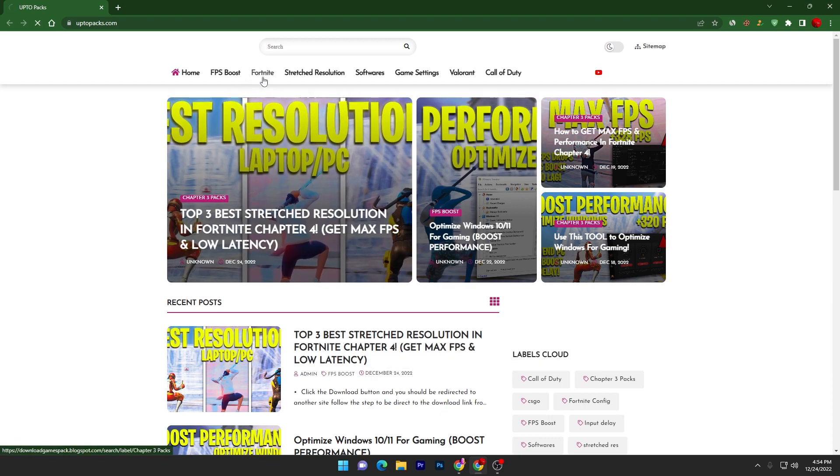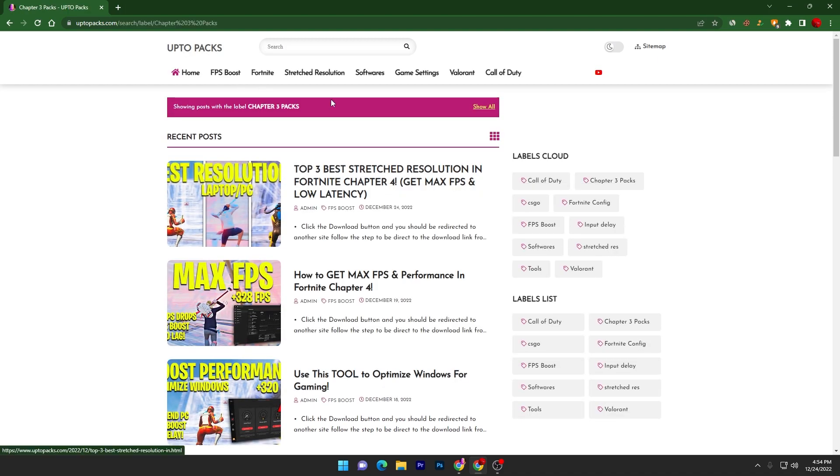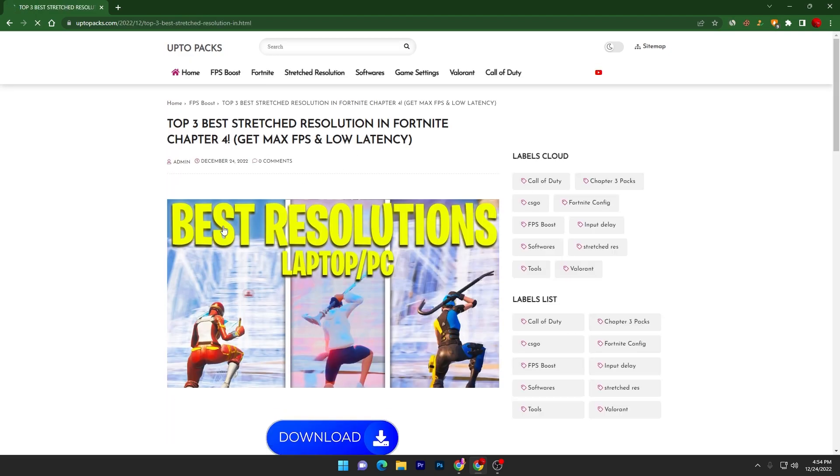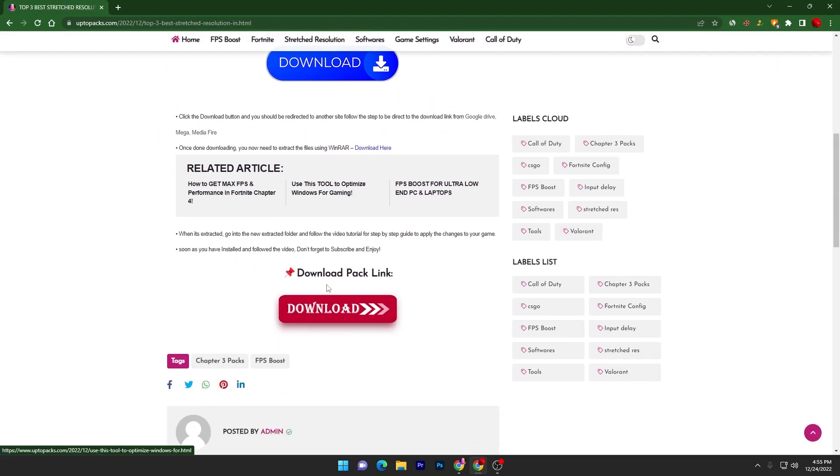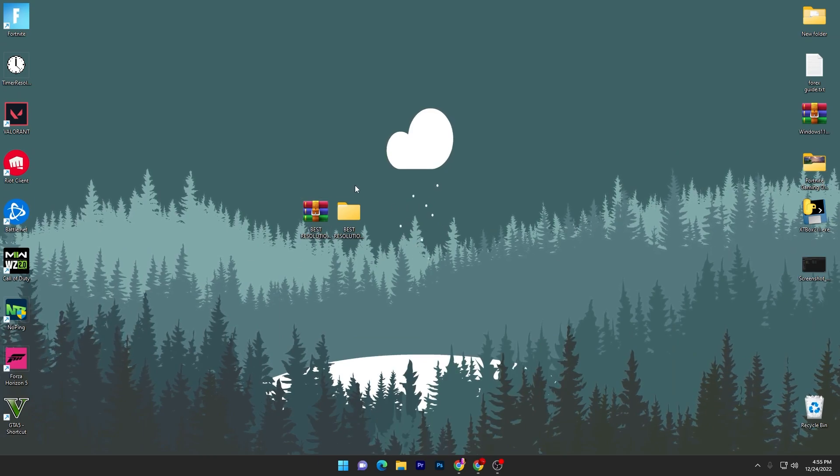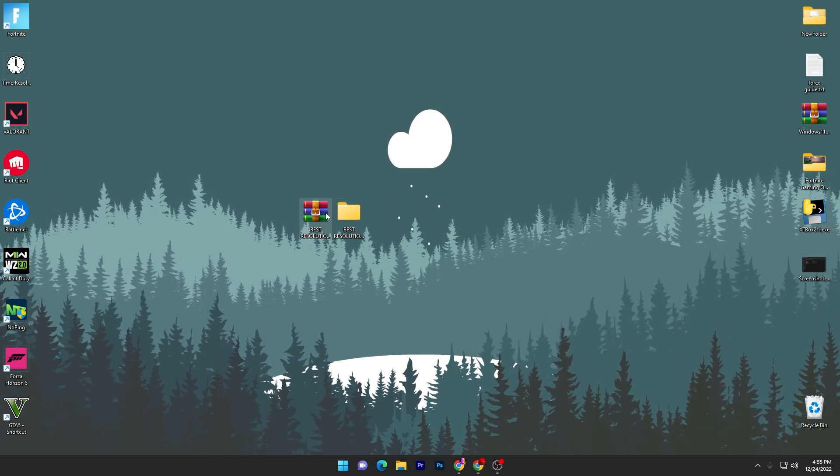You can simply go into the Fortnite tab on this website and here you will find the top 3 best stretch resolutions, or you can simply search in the search bar with the same title of the post. Now scroll down, click on this download button and download this WinRAR zip file on your PC.